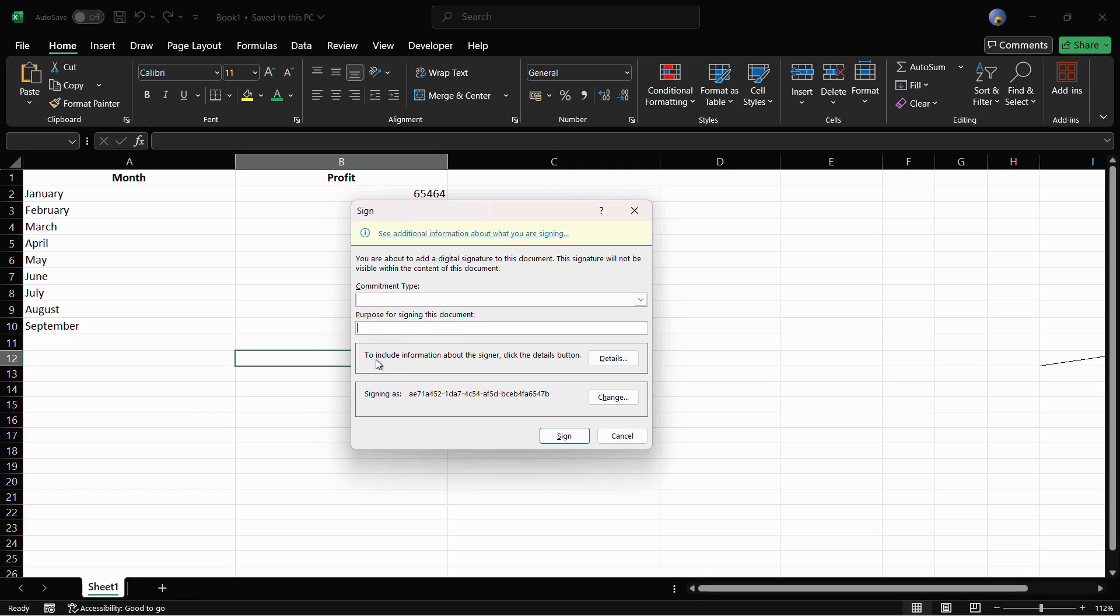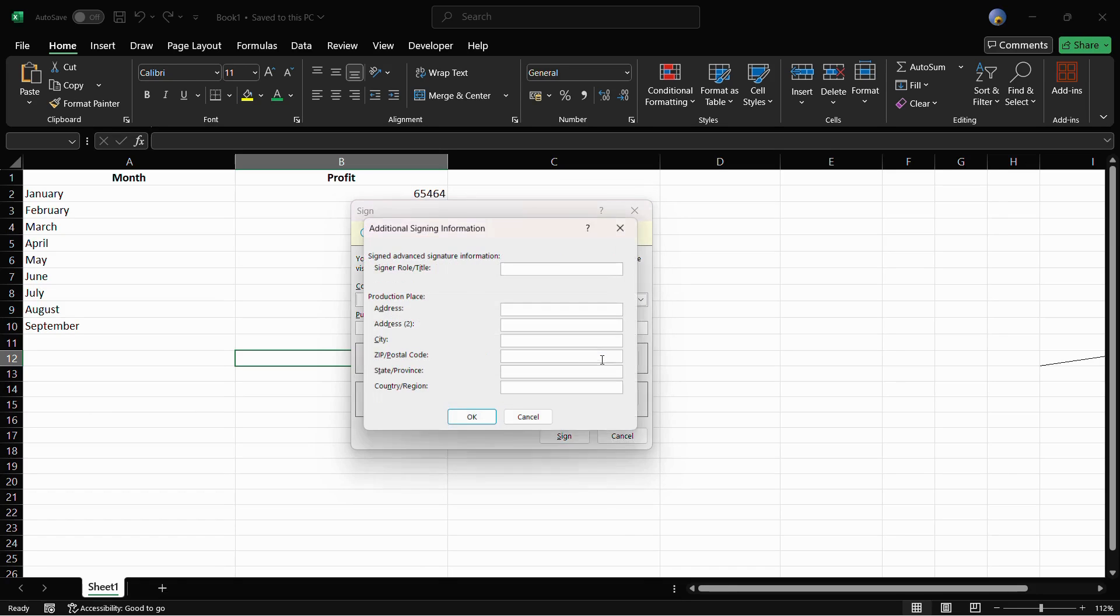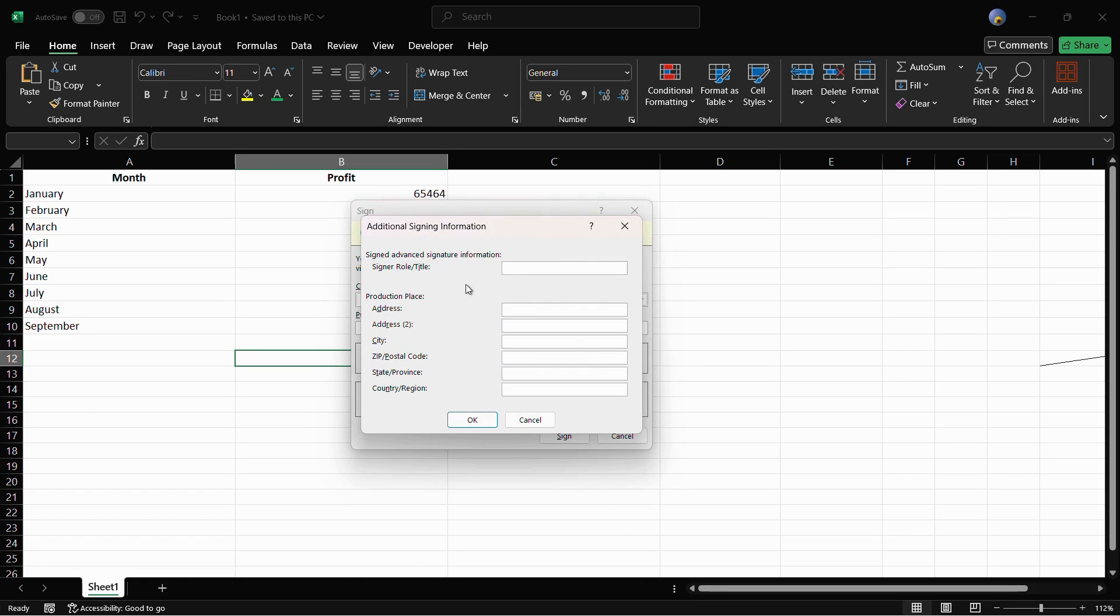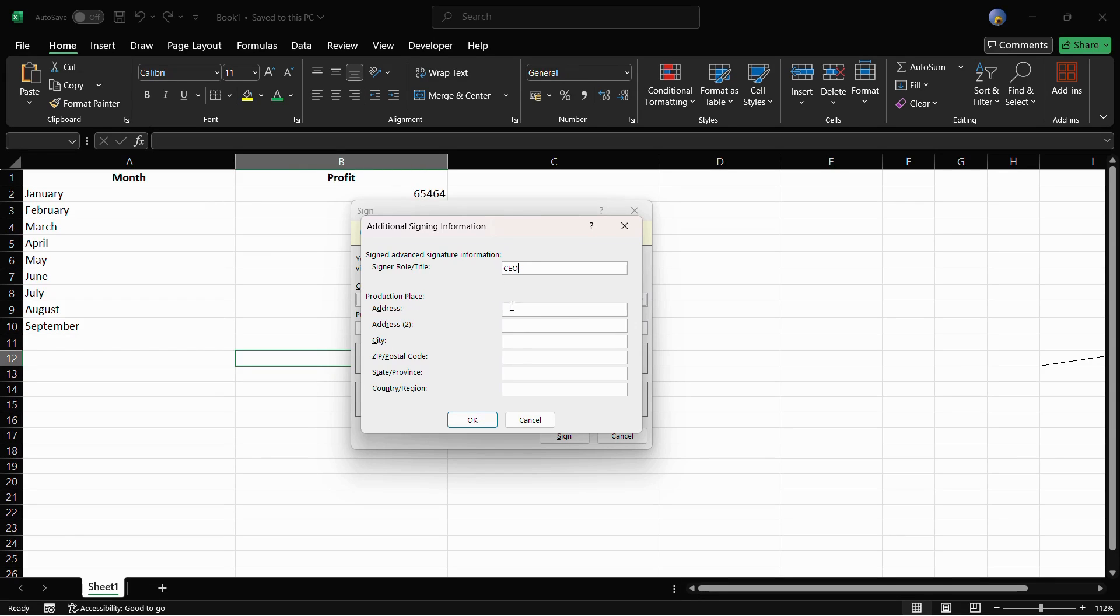To include information about the signer, you need to click onto this details button. From here you can choose the designation or role, like for example let's say CEO, and then the production place or the address as well if you want.